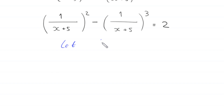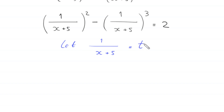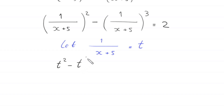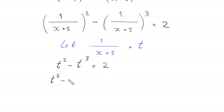Now we suppose that 1 / (x + 5) is equal to t. So this equation will become t² minus t³ is equal to 2. Moving the 2 to the left-hand side, this will become t² − t³ − 2 = 0.